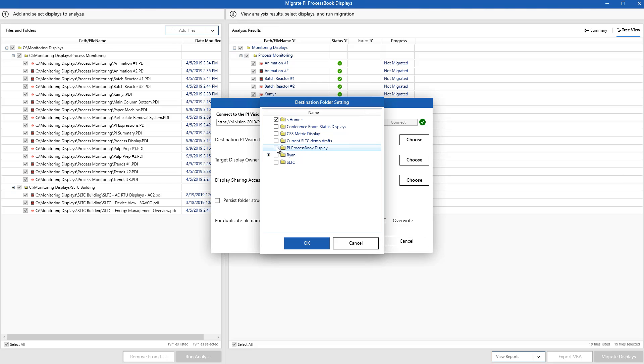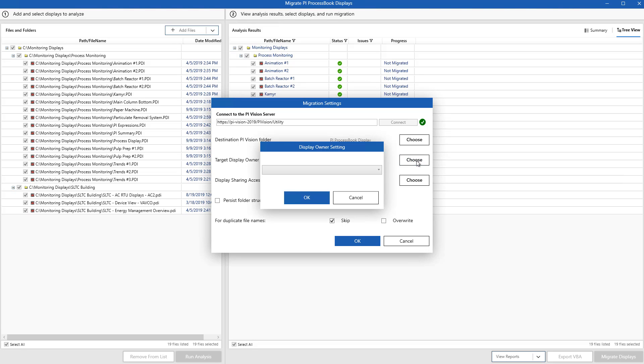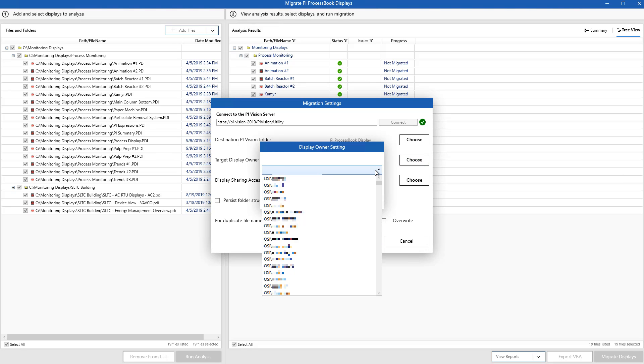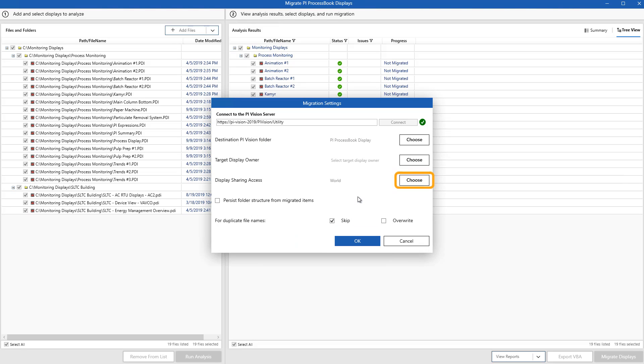I can select a display owner if I'd like at this point. And all of the display owners that are listed here are just going to be different users that have already accessed my PI Vision server. I can select my security level.